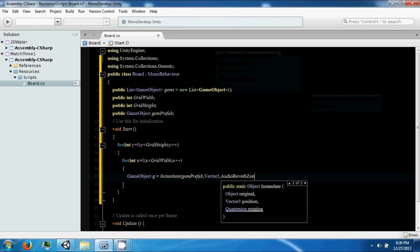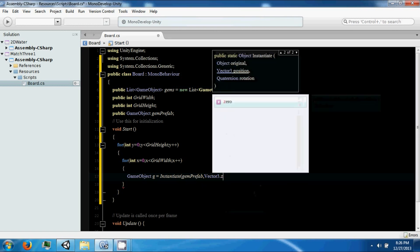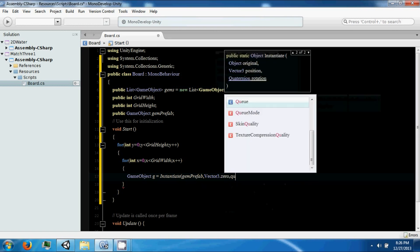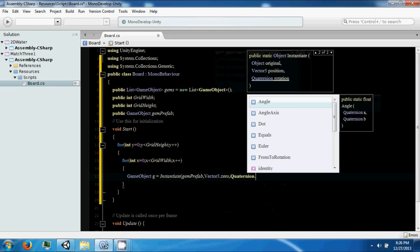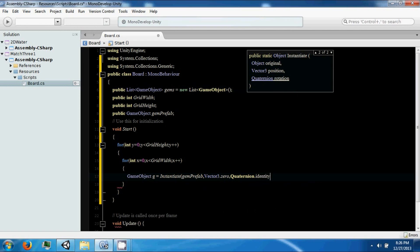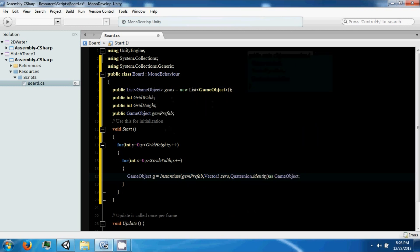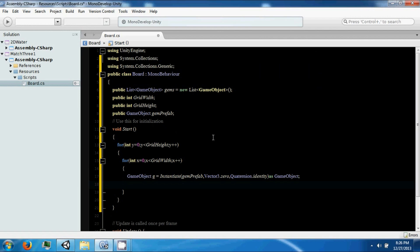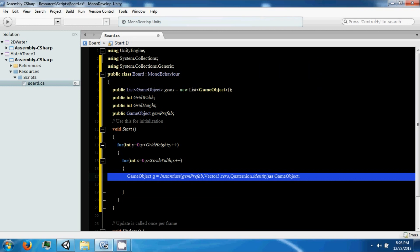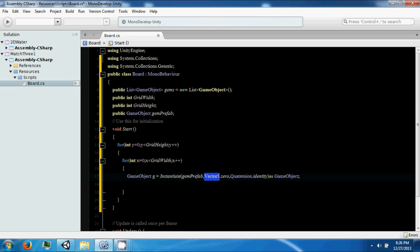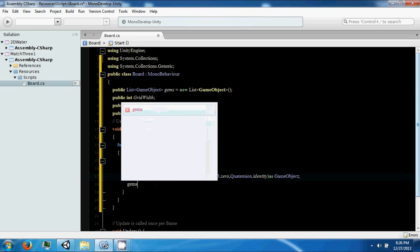This will make a gem prefab. It's going to take this object to create a new one, position it at zero zero zero, and leave it at a rotation of zero zero zero. Then we're going to add this to our list of gems.